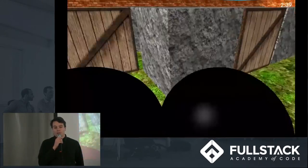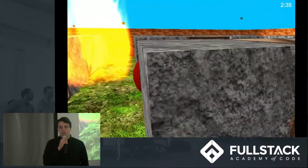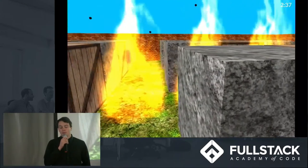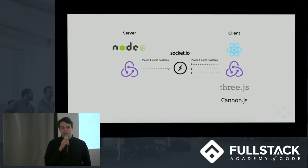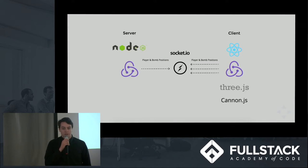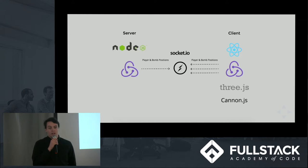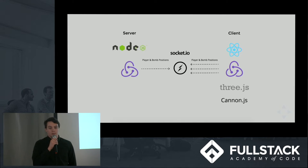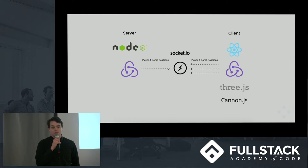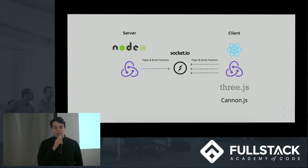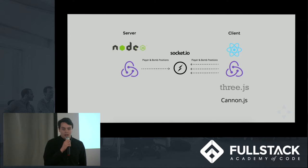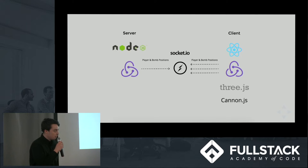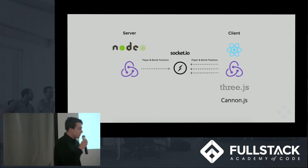We ran into a number of challenges in keeping the game performant and lag free, even with a large number of players in different game rooms. So we managed to overcome this by only sending the minimal positional data for players and their bombs to the servers, which really kept our game performant even with a large number of simultaneous players. And Bogdan is going to talk a little bit more about this.